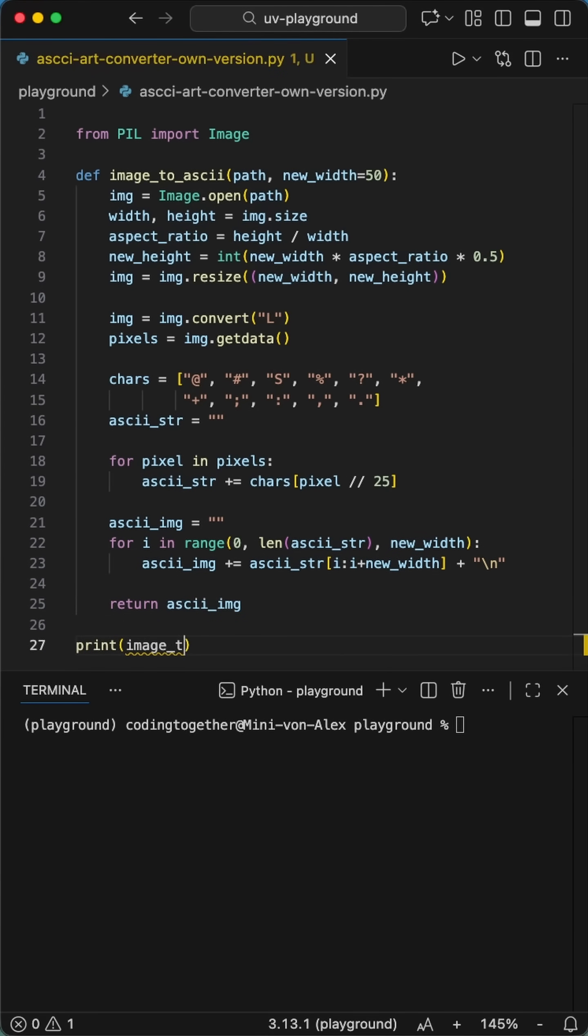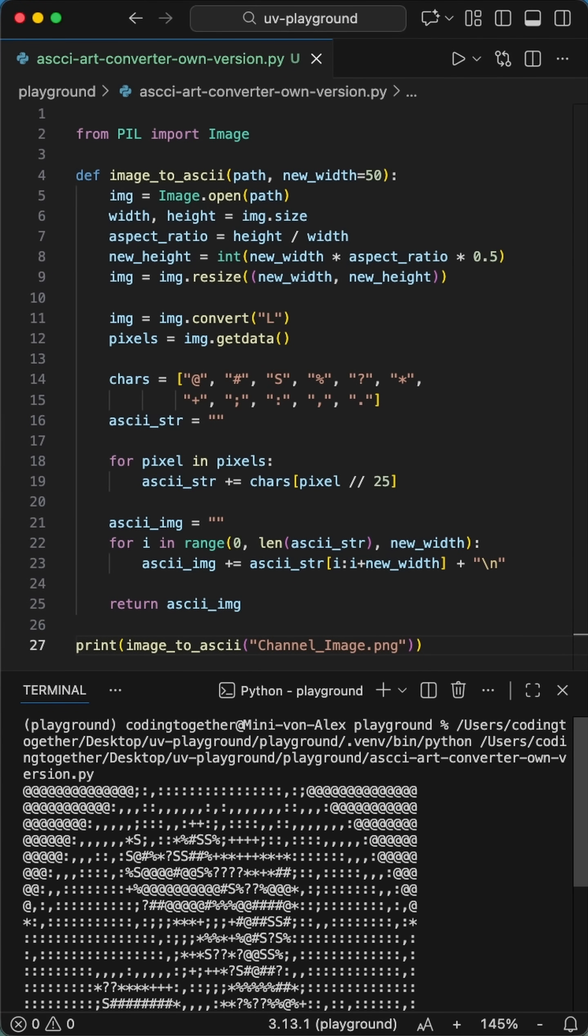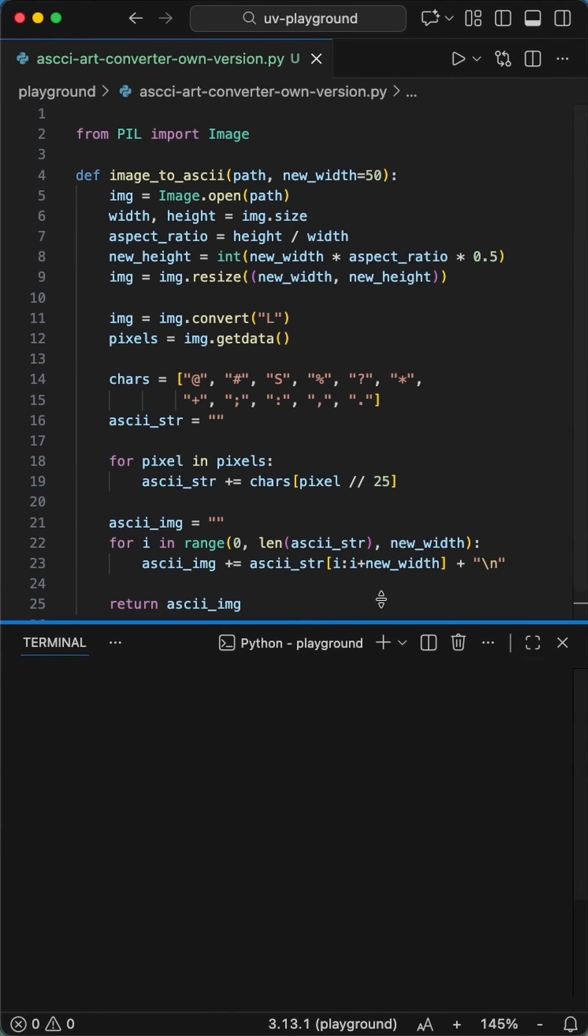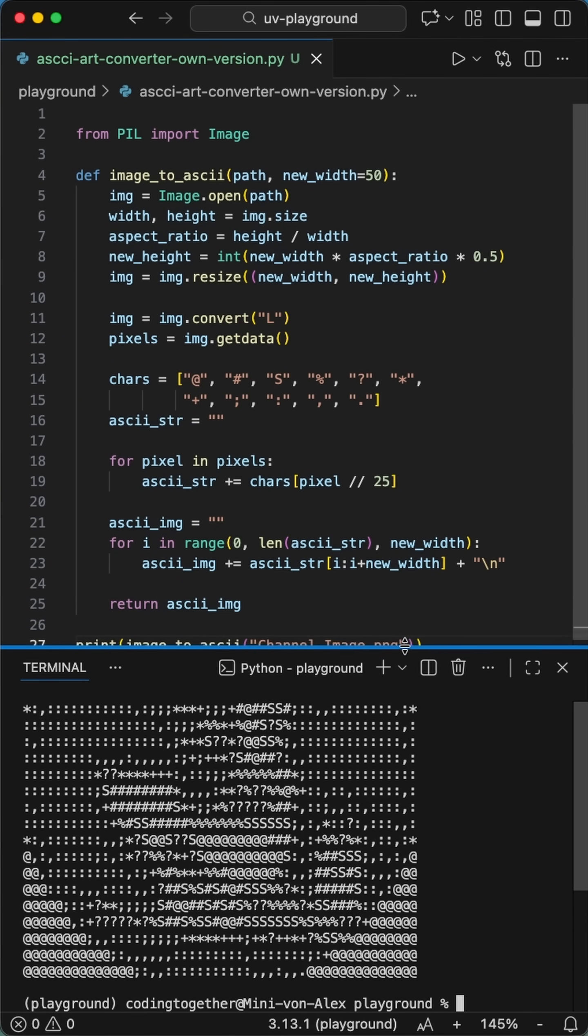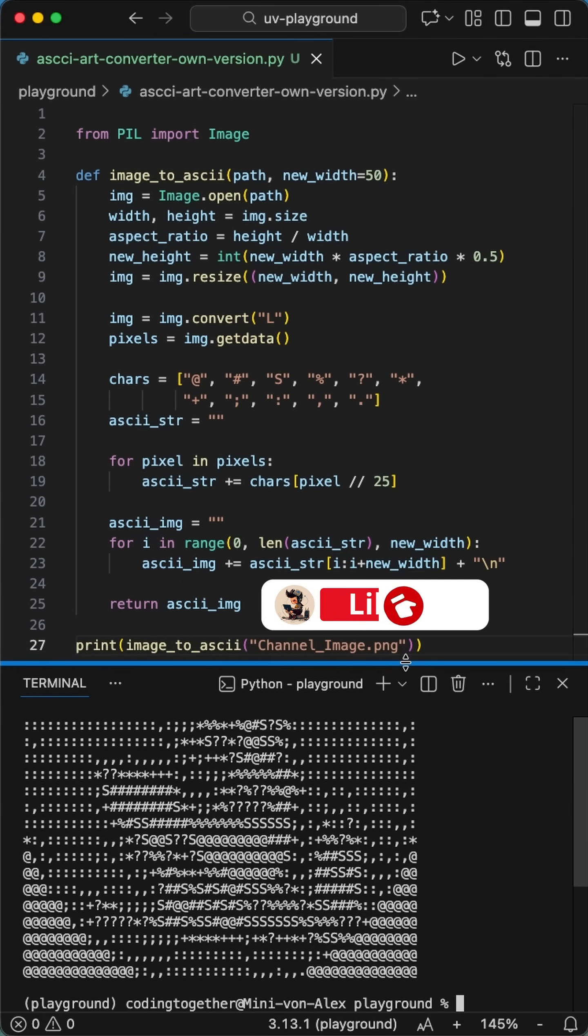It's literally just math. Wrap those characters into lines that match your width, print it out, and boom. You just turned a standard JPEG into a masterpiece without some heavy library doing the heavy lifting for you. It's cleaner, it's faster, and your code actually belongs to you now. Try it out.